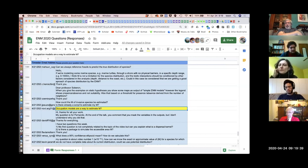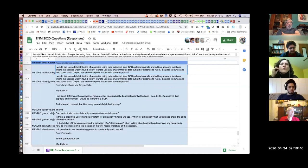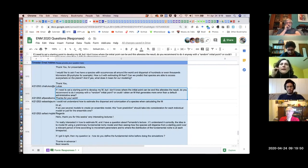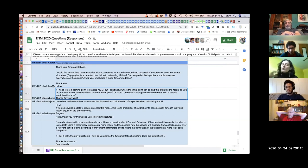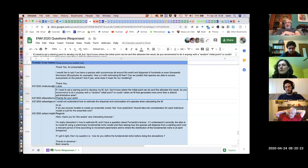A related question: if we need to set a starting point to develop M but don't know where the initial point can be — and this alters the result — do you recommend doing it anyway with a random initial point? Would it be possible to have multiple simulations with multiple random starting points and then compare the final outcome of M, basically testing sensitivity of the result to the initial random points? That makes all the sense in the world.